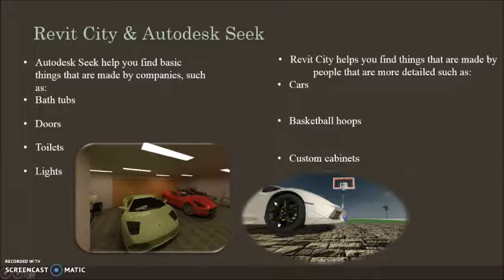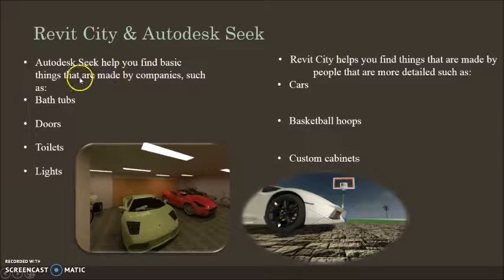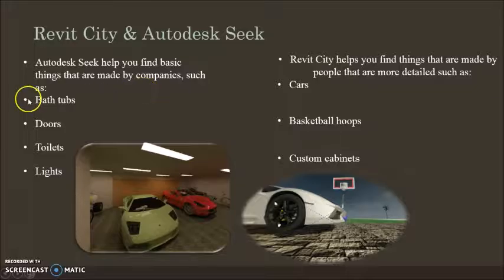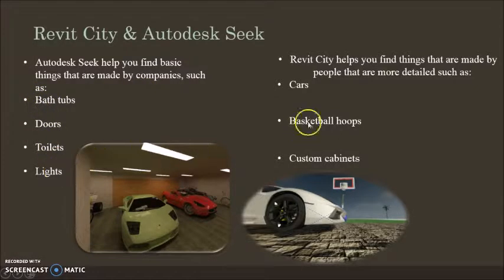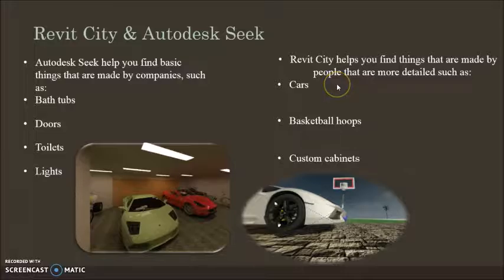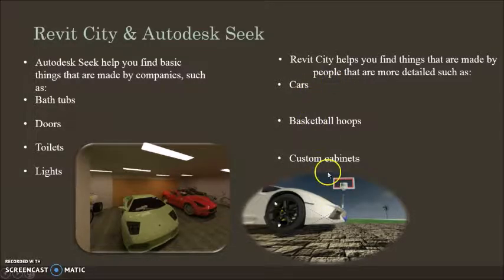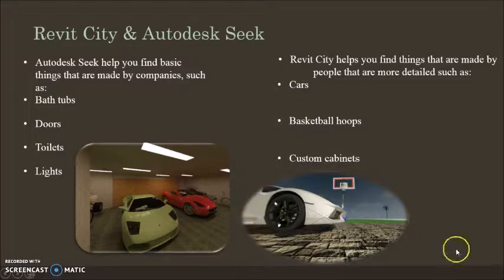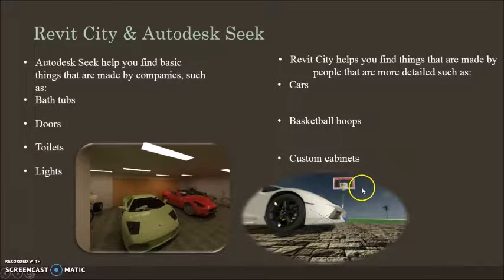Revit CD and Autodesk basically helps you find things that are made by companies such as bathtubs, stoves, toilets, lights, cars. Revit CD is more like an upgrade with more detailed things such as cars, basketball hoops, and custom cabinets. You can see there's Lamborghinis and cars and stuff in here in the renders.